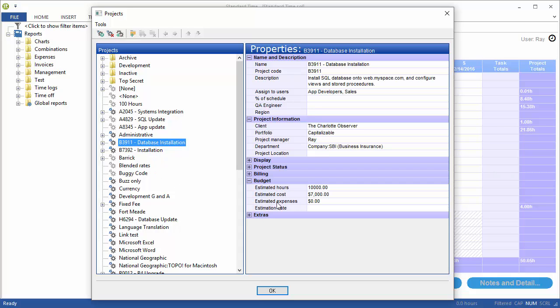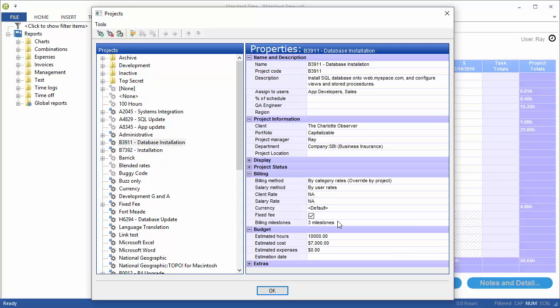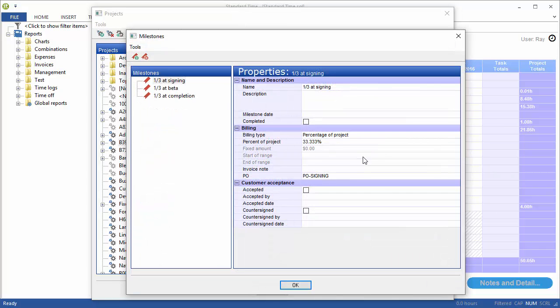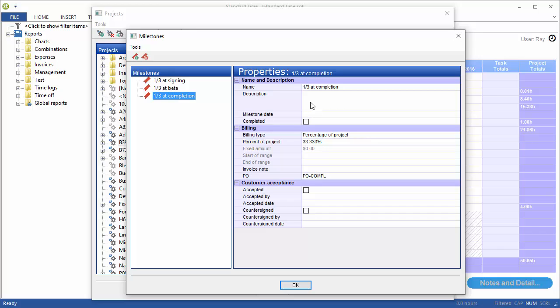Click on another project here, and we can see this one has three milestones. In this case, we have a third at signing, a third at beta, and a third at completion. So they're all set up as just a third of the project.